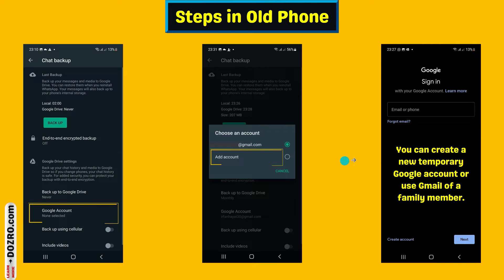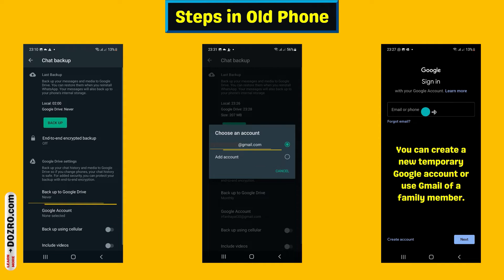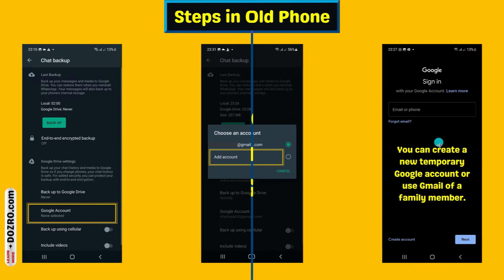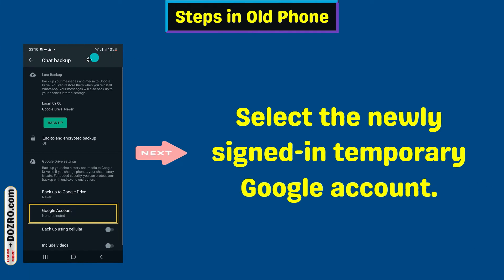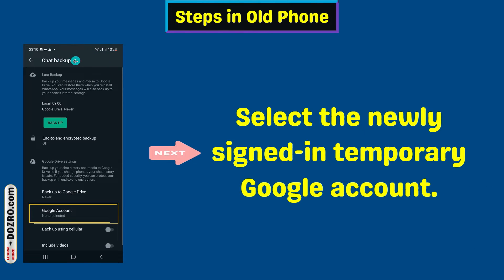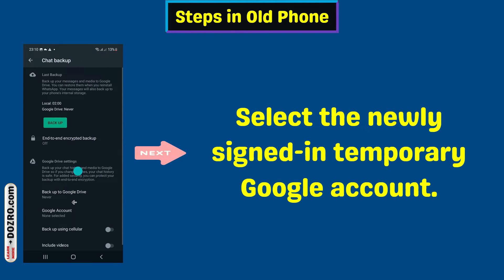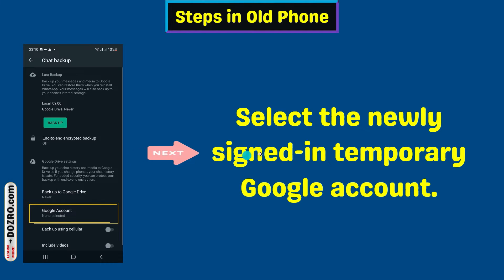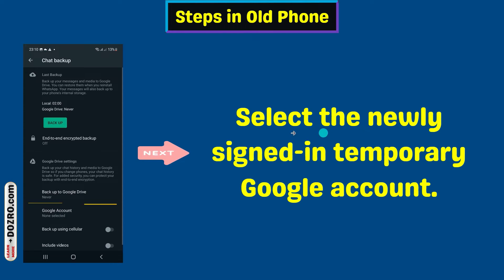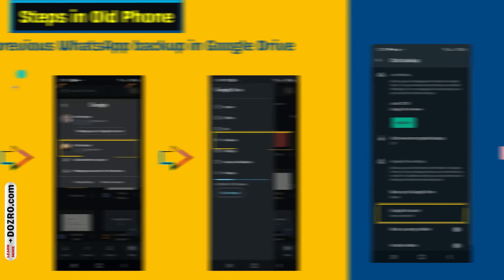On the next screen, sign in to an additional temporary Google account. Now come back to the chat backup page in WhatsApp settings. Click on Google account and then select the newly signed-in temporary Google account.